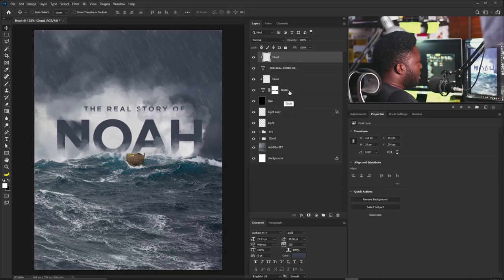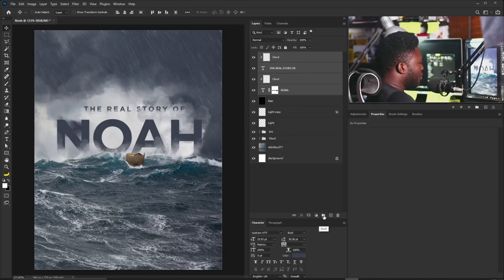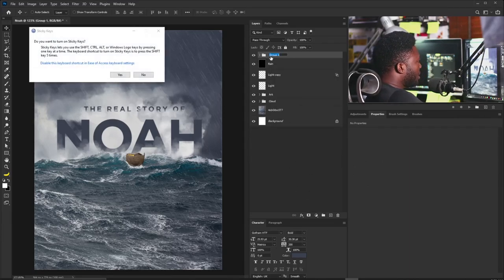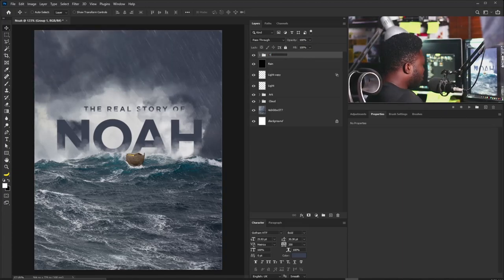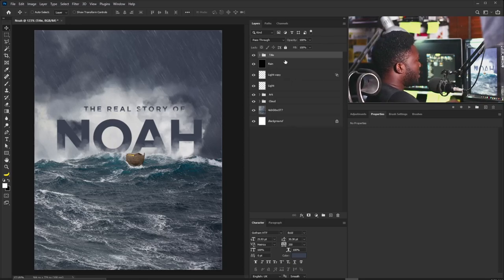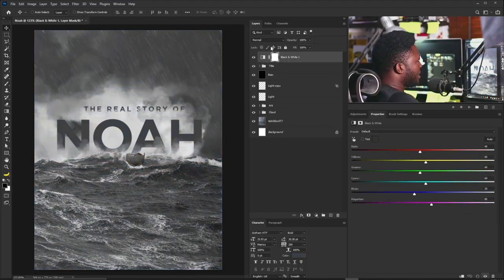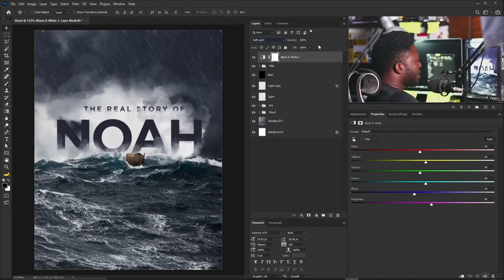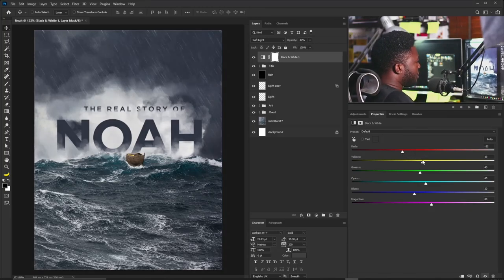I'll use Shift to select all the title layers and put them into a group called Title. Then I'll go to the Adjustments tab, add a Black & White adjustment, and change its blend mode to Soft Light. It looks too dark, so I'll reduce the opacity, pull back the yellow, and make it a little less visible. We're almost at the end — next we'll take the project into Camera Raw for color grading, which will give it the movie poster look.